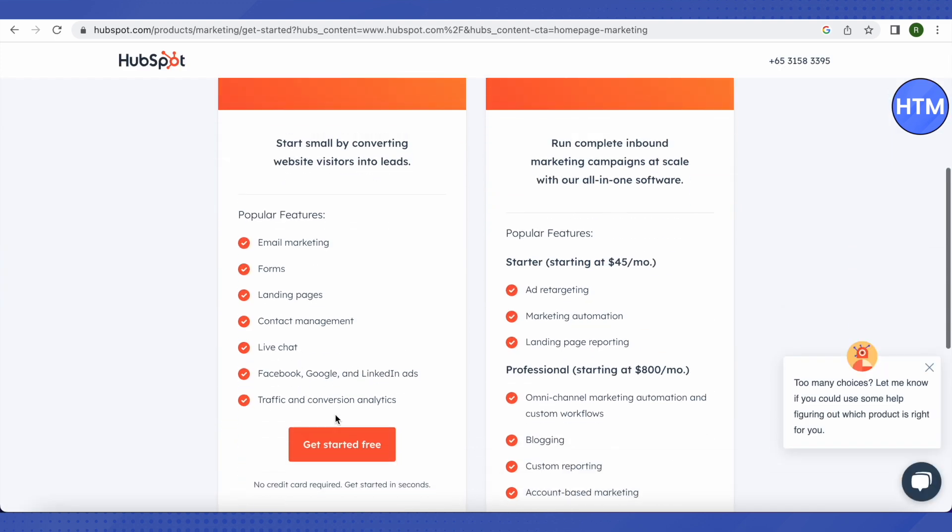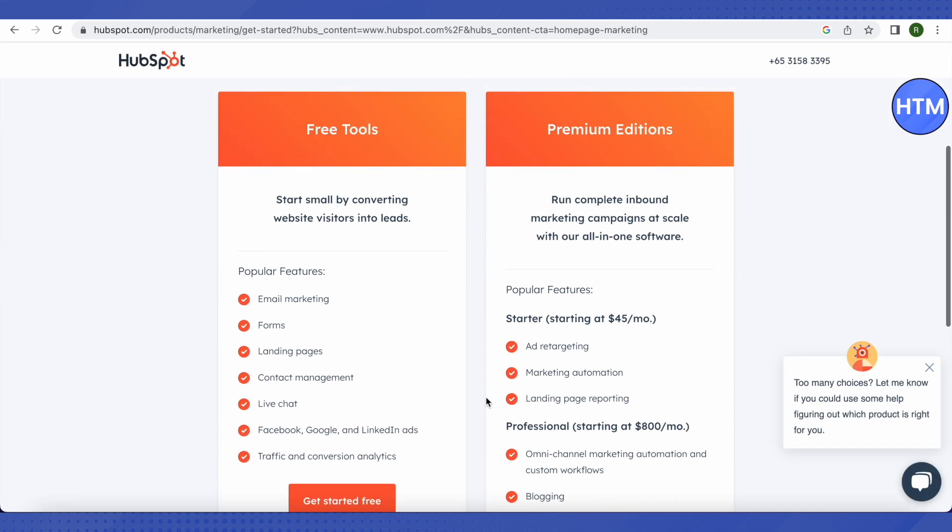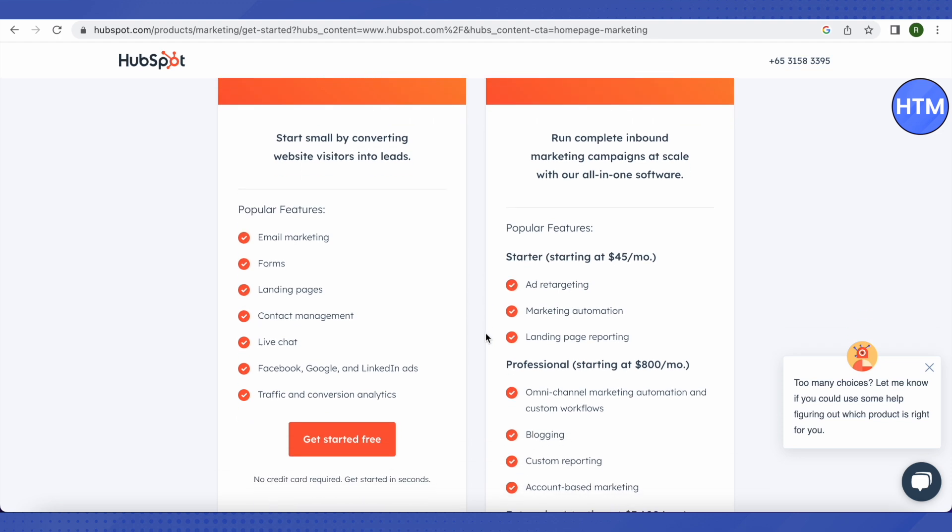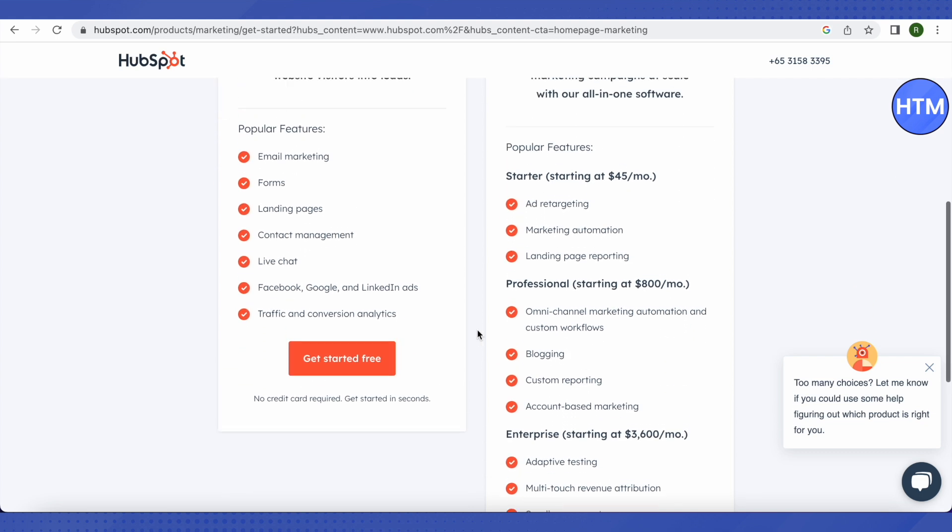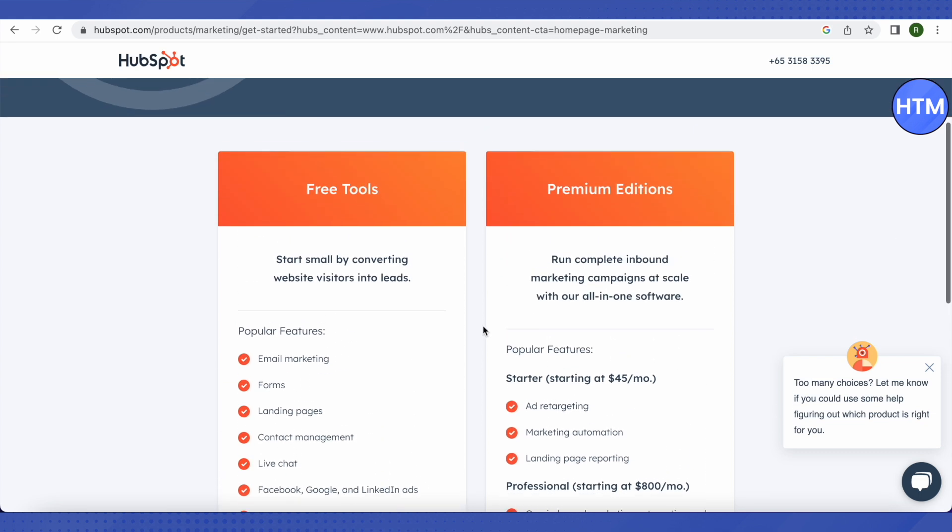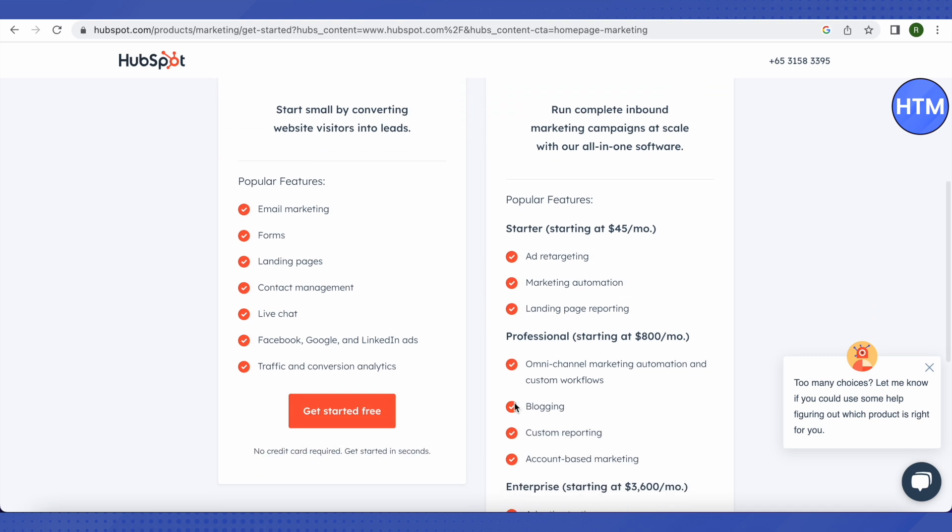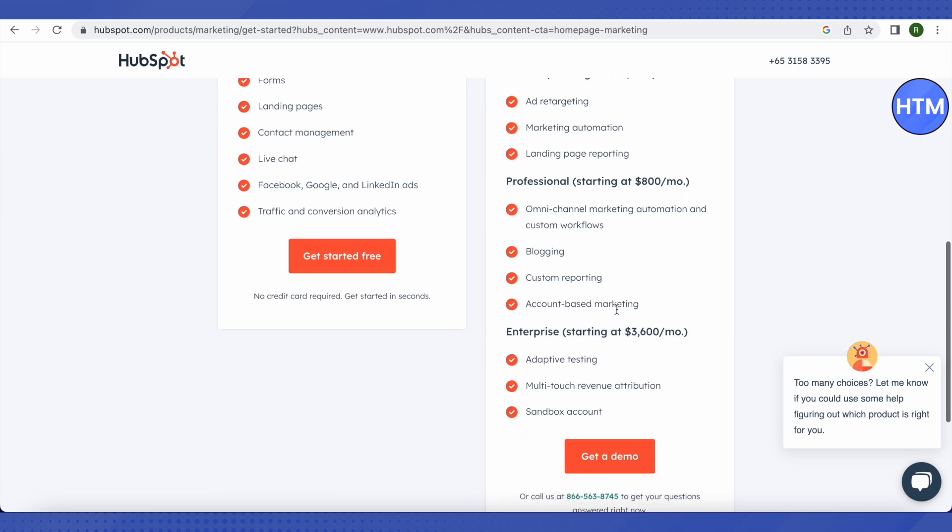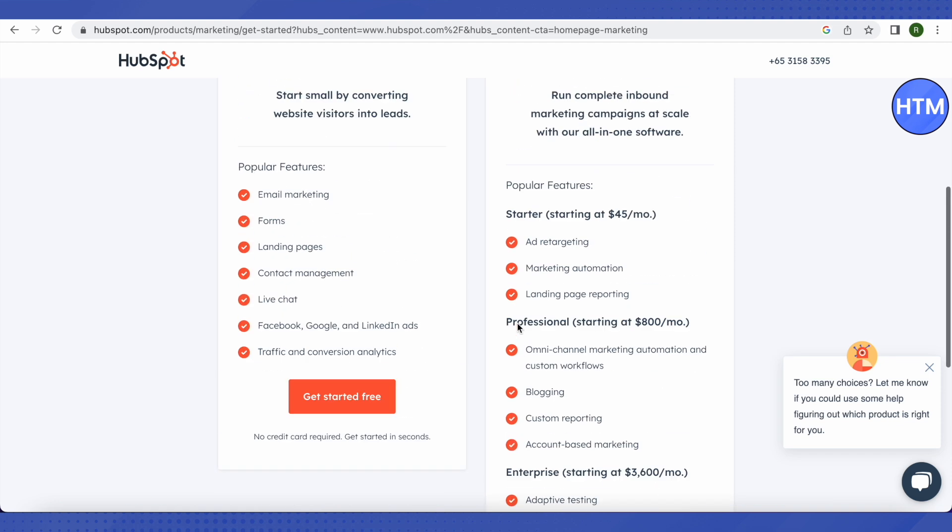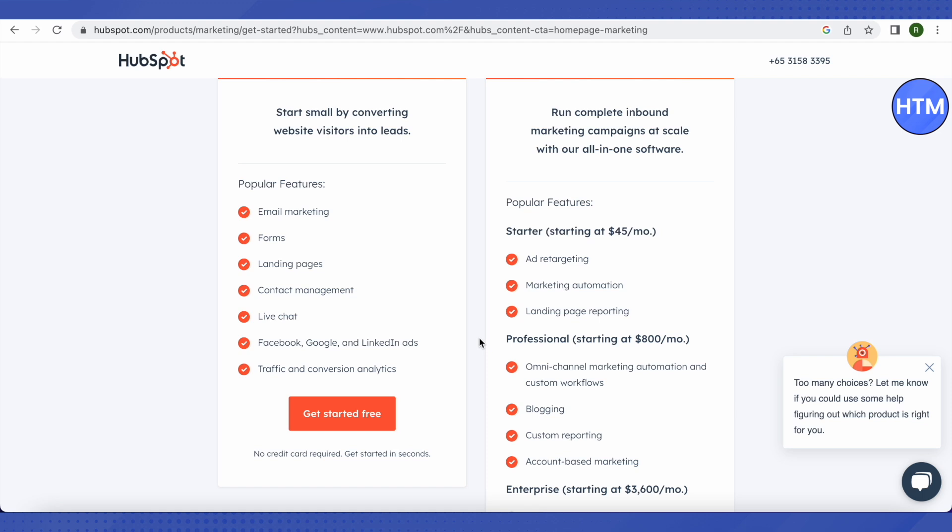Then it will provide us two options again, whether we want the free tools or the premium additions. So we will just go for the free tools for now. You will be able to compare the free and premium based on the features that you are going to get. So just check accordingly. You can also get a demo by clicking on this option of Get a Demo. Let's get the free one for now. It is absolutely free and you don't need to add your credit card in order to get it.